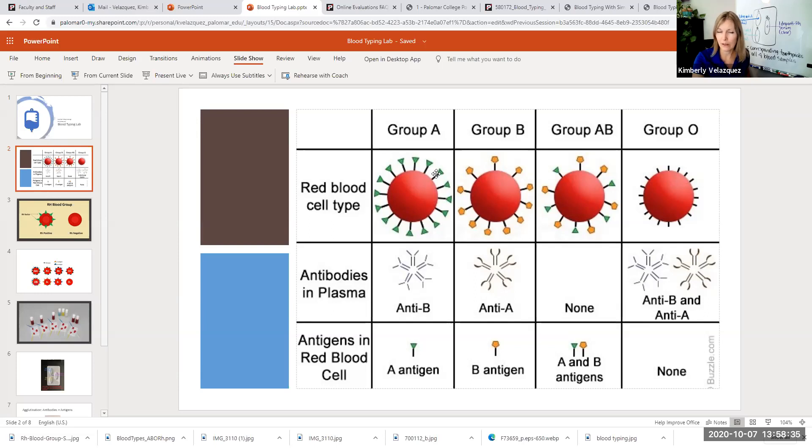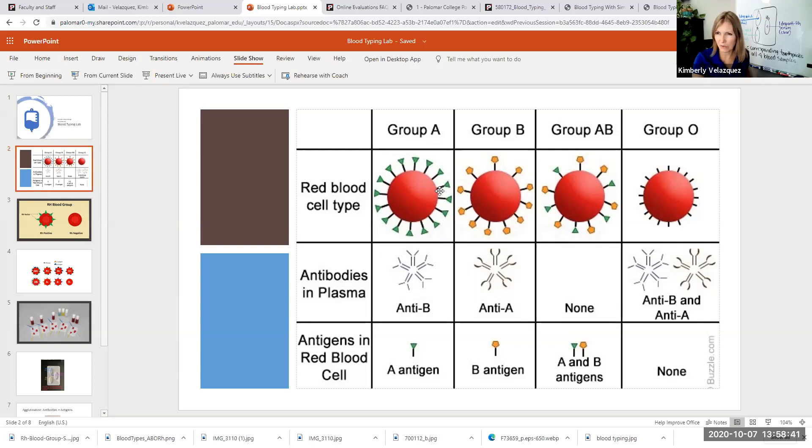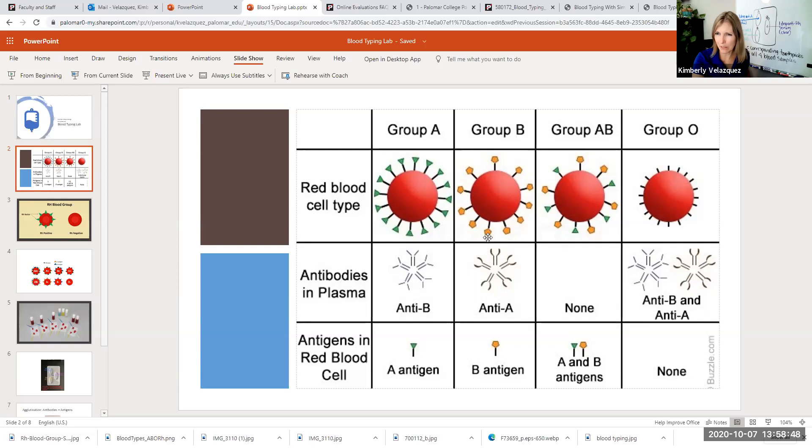Similarly, if you have type A blood, that means you have the type A marker, you recognize B as being foreign and you have antibodies against type B. Similarly, if you have type B blood, it means you have the type B marker on your red blood cells and you have antibodies against type A.